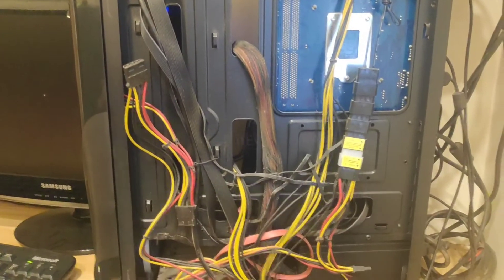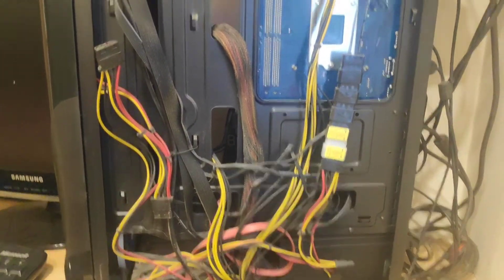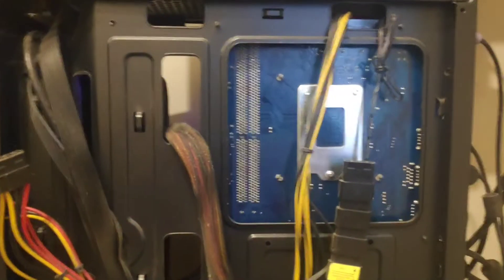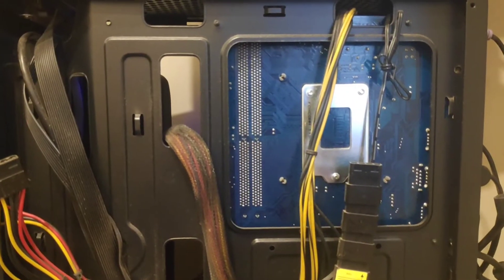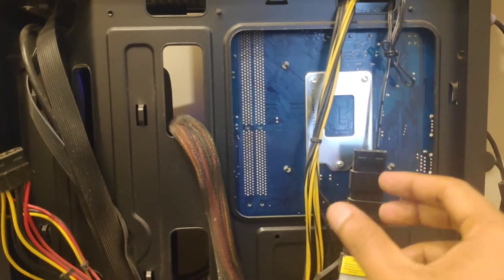My cable management is not yet done because I am just upgrading the SMPS to 650 watt, most probably it will be Cooler Master or Corsair.